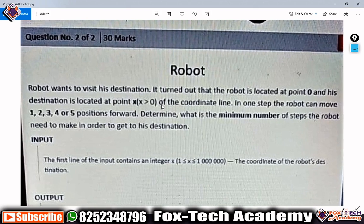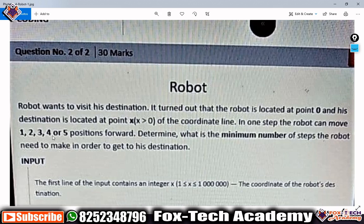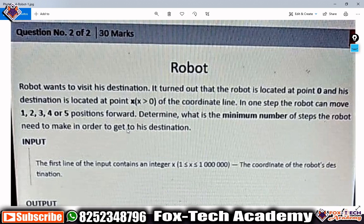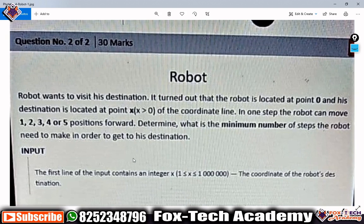Let's start. The problem name is 'That Robot.' The robot wants to visit its destination. It turns out the robot is located at point zero and its destination is at point x, where x will always be greater than zero on the coordinate line. In one step the robot can move one, two, three, four, or five positions forward. Determine the minimum number of steps the robot needs to reach its destination.